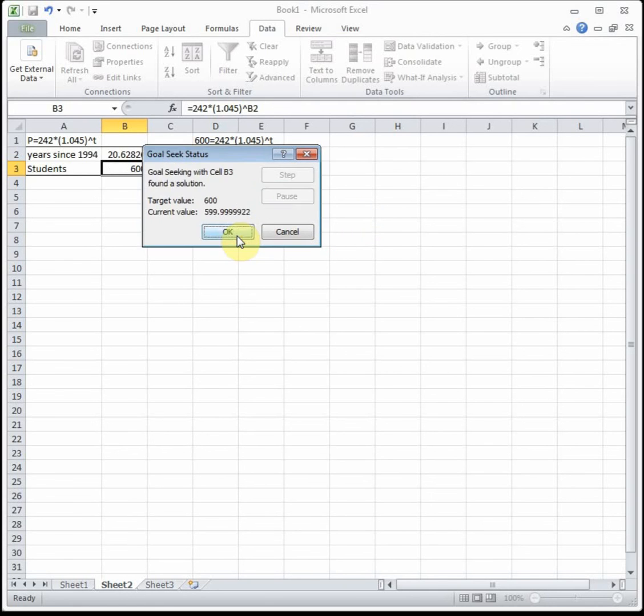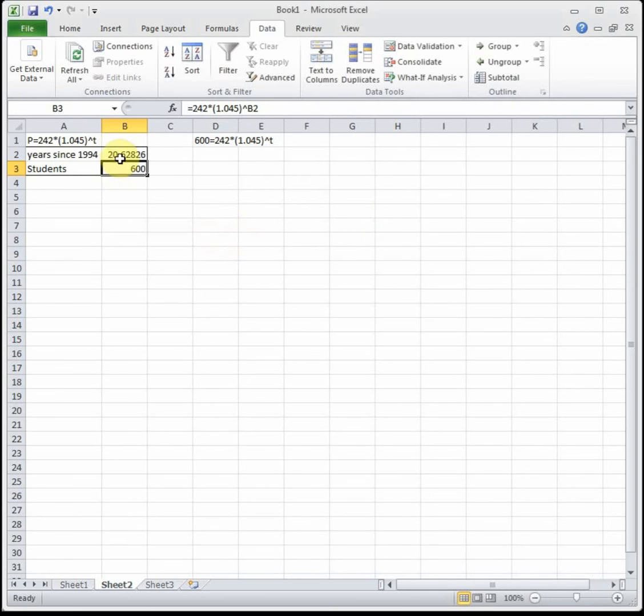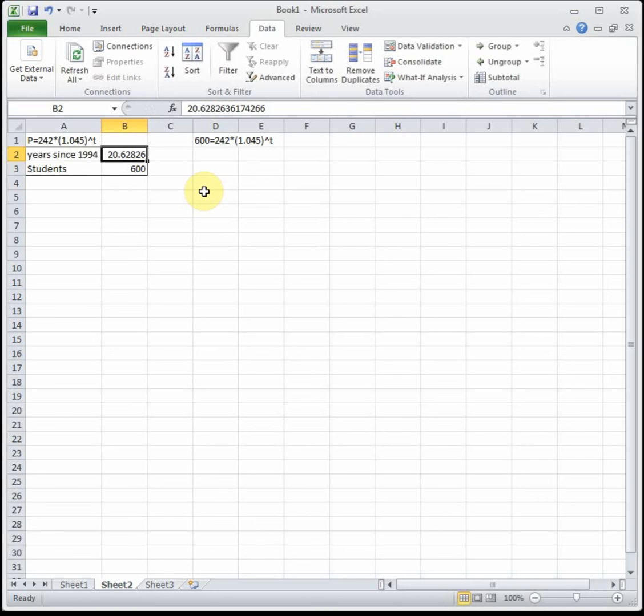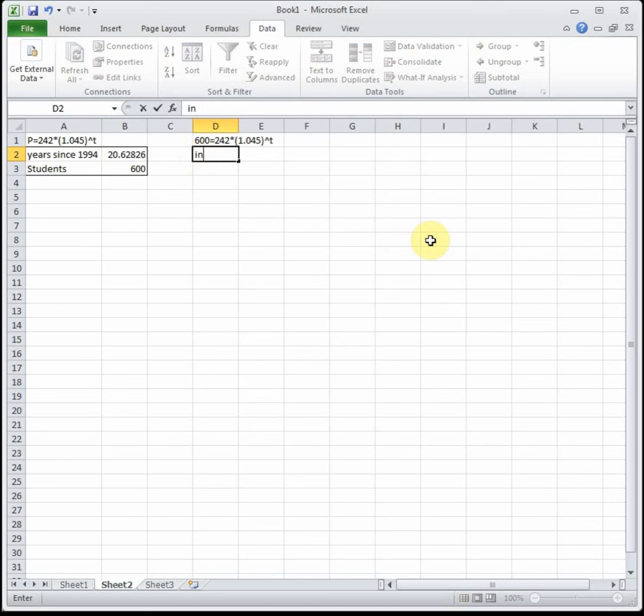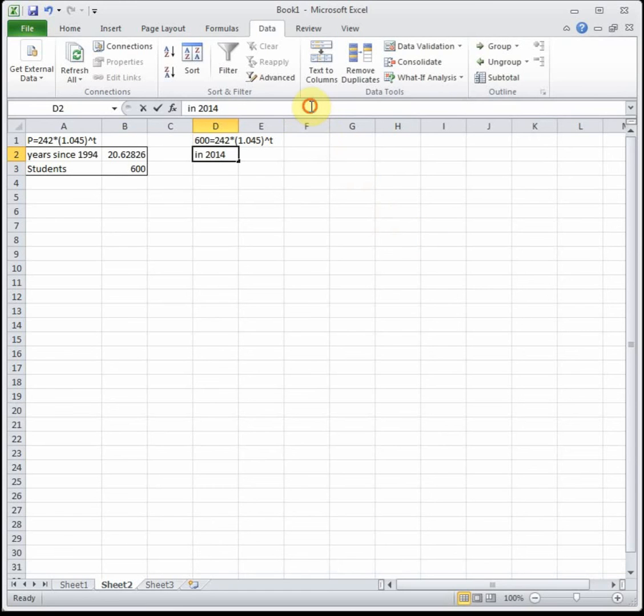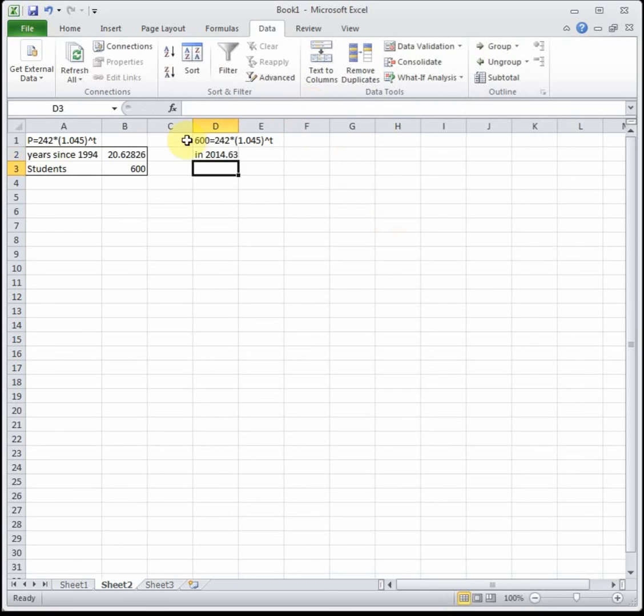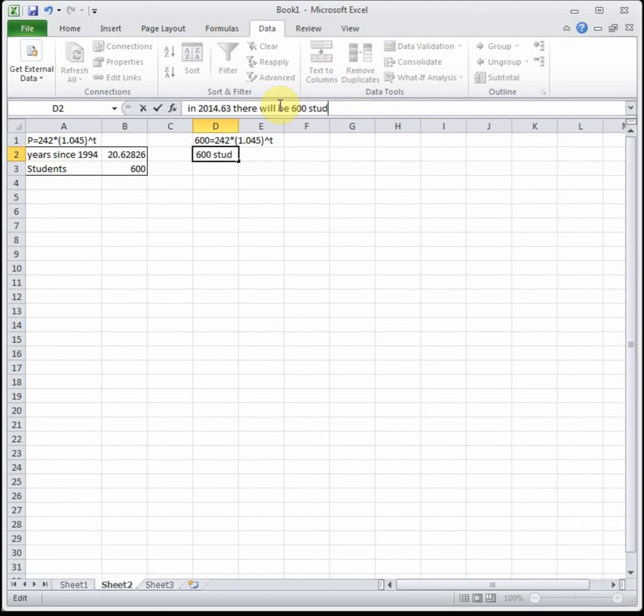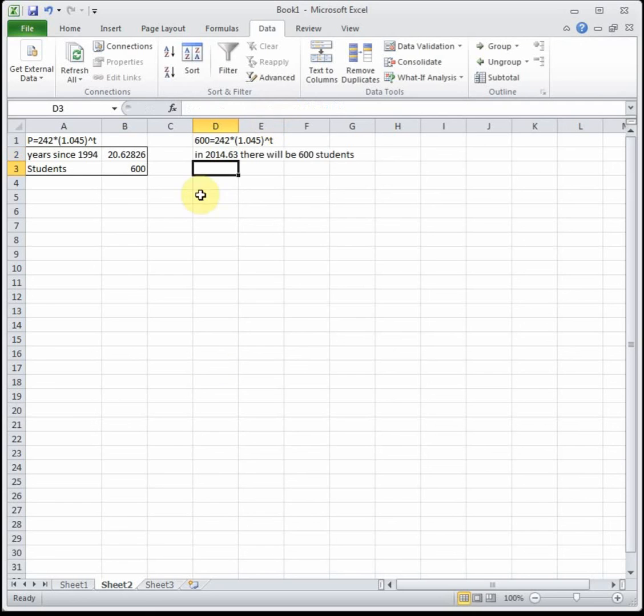This tells us 20.63 years after 1994, so basically 20 years later that would be 2014, so 2014.63—just keeping our decimals—we're going to have 600 students. That's how we would interpret that. 20.63 years later there will be 600 students in this high school and they need to build a new school.